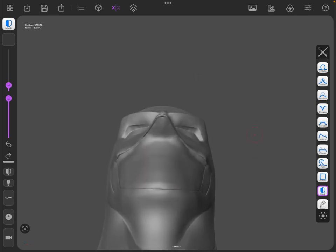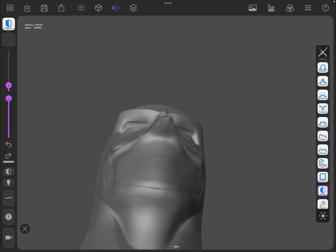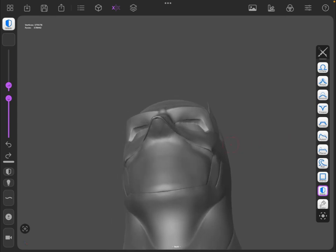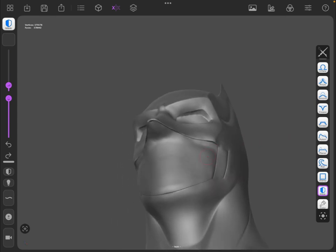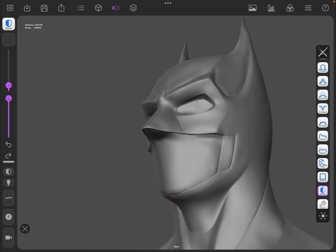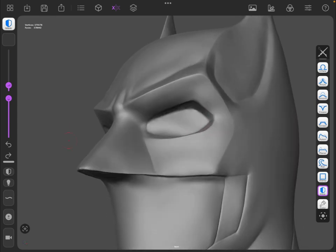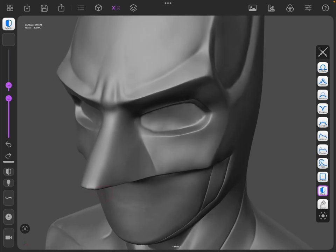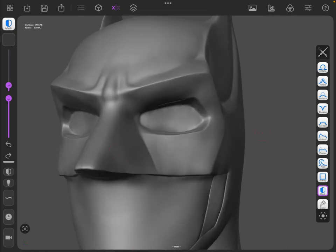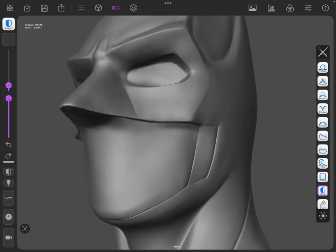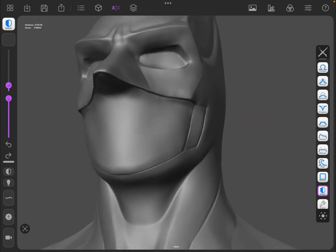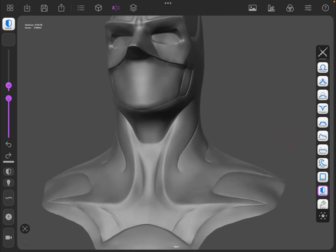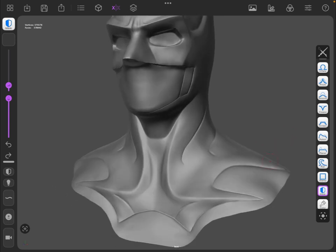You can see under the nose where you would trim away. I have nice sharp lines there indicating where you would cut—under the nose, around the eyes, along the mouth, and along all the scallops.